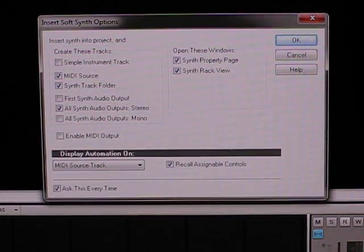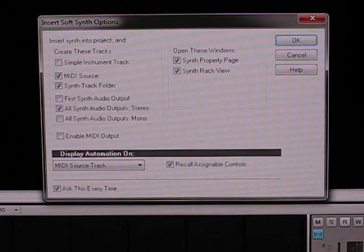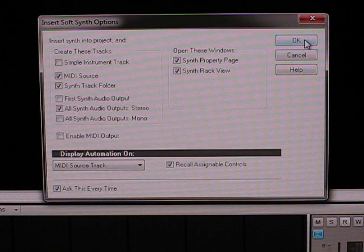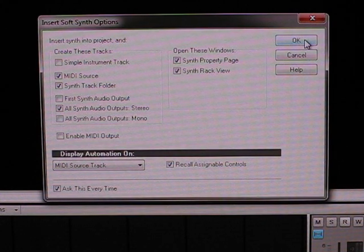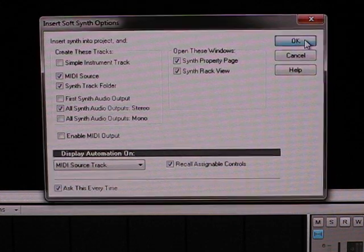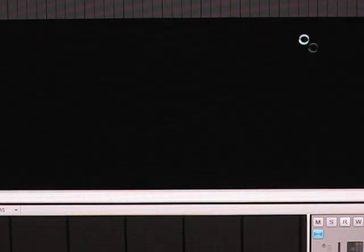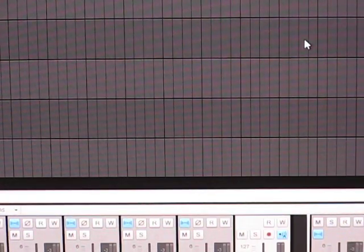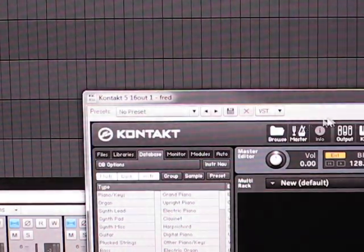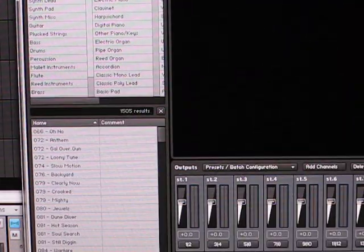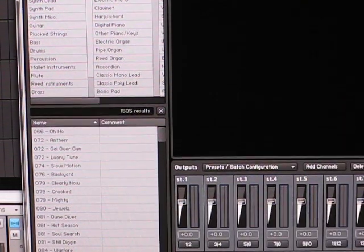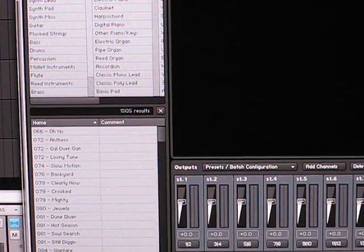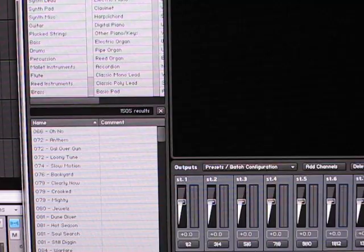I'm just going to load up a 16 channel version of Kontakt, selected MIDI source, synth track folder, all synth audio apps. So as you can see here, if we look down at the Kontakt player...